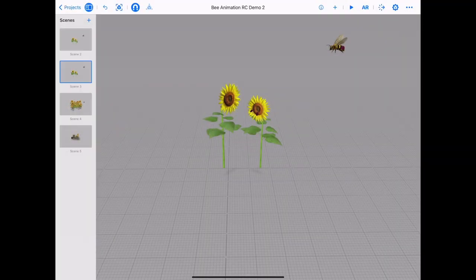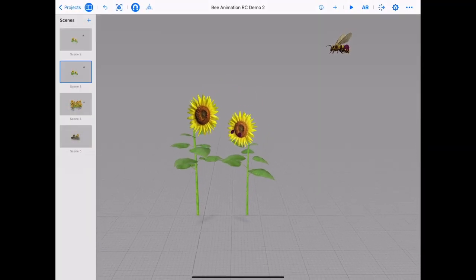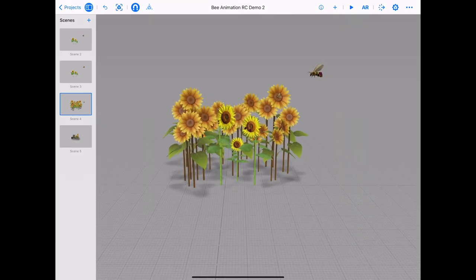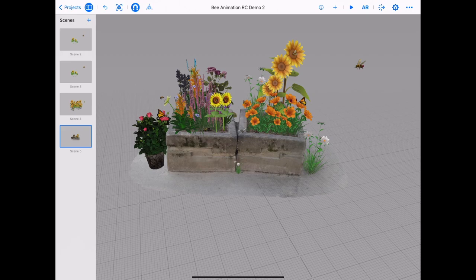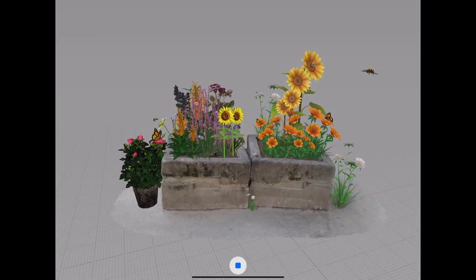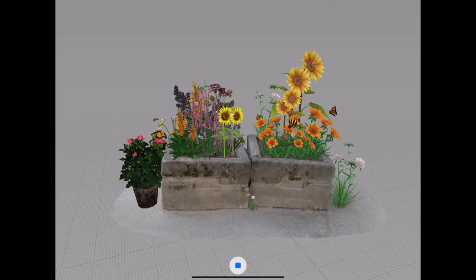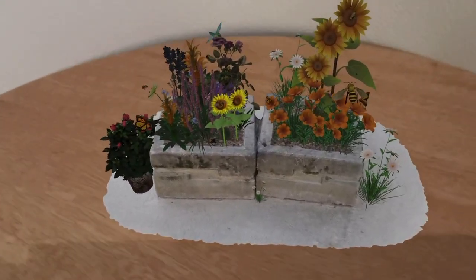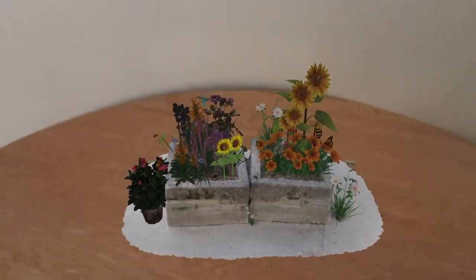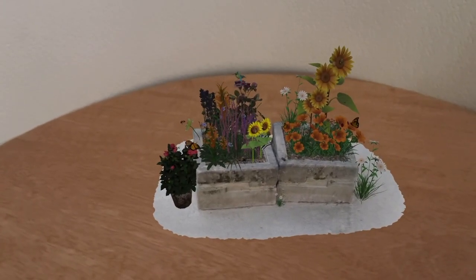When you feel ready for more complex scene building in Reality Composer, try adding in more flowers and even some more bees. You might even want to build your own pollinator's garden. Try experimenting with many different things in Reality Composer and see where your creative imagination will take you.